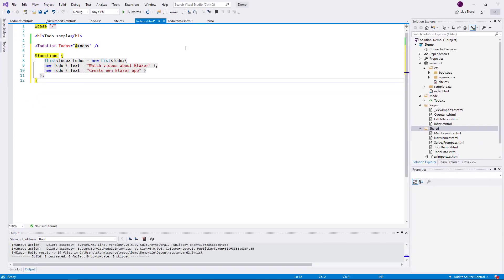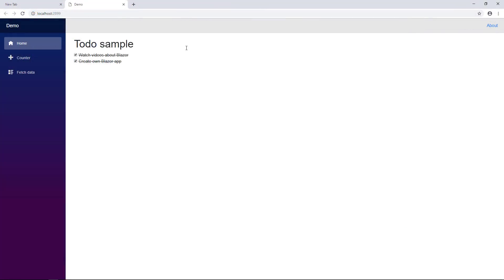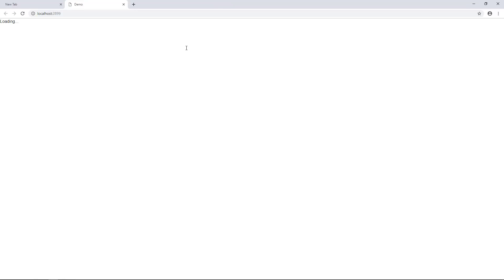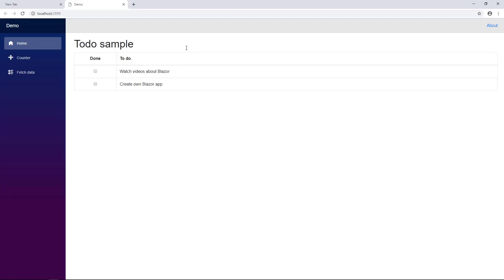Of course, in reality, the collection would still be retrieved separately. At runtime, the list of to-dos is rendered correctly as a table. When I check or uncheck an item, the styles change accordingly.